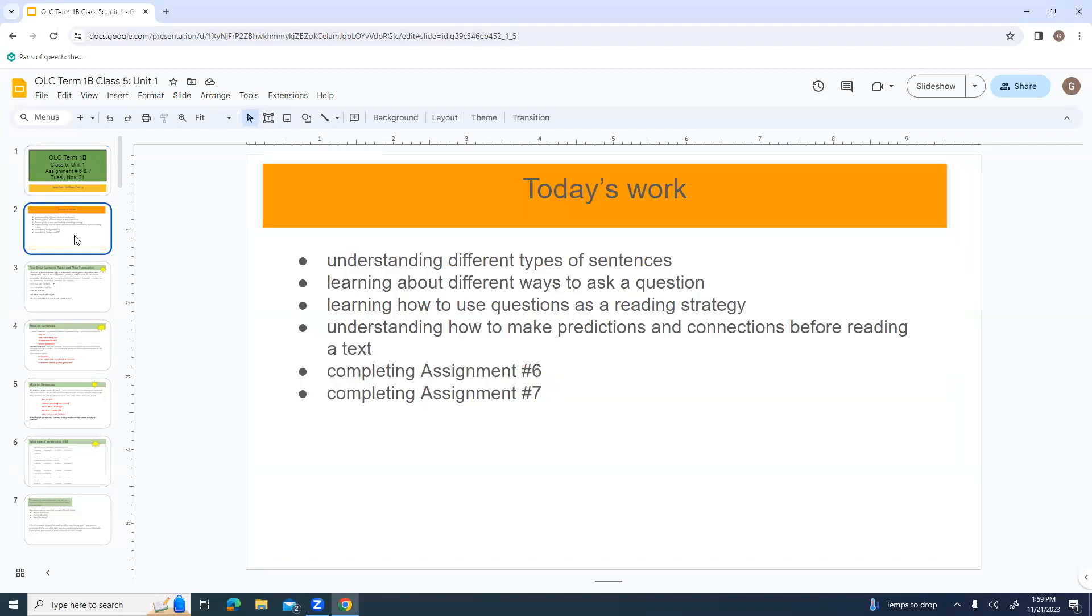Today's work, we're going to be understanding different types of sentences, learning about different ways to ask a question, learning how to use questions as a reading strategy, and understanding how to make predictions and connections before reading a text. Then we're going to complete Assignment 6 and Assignment 7.